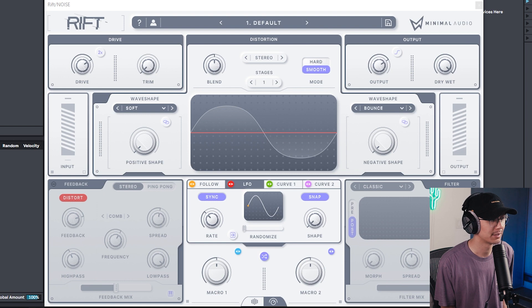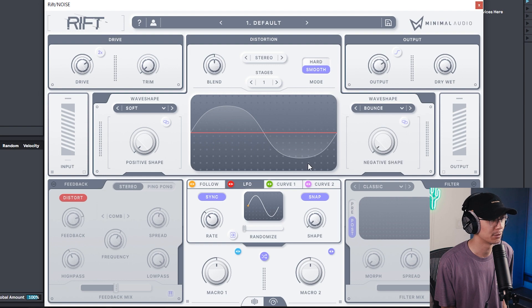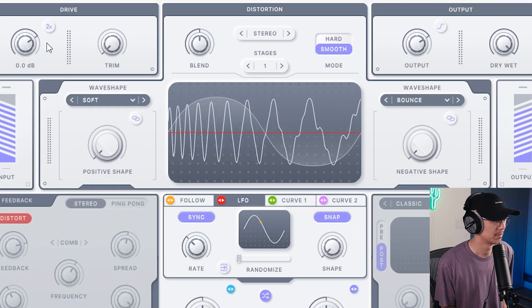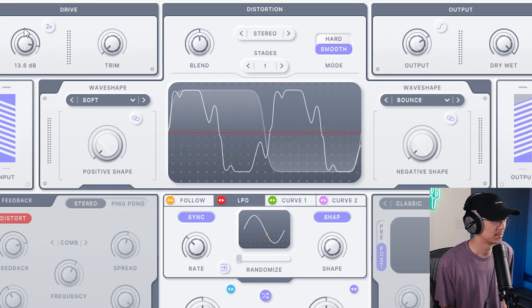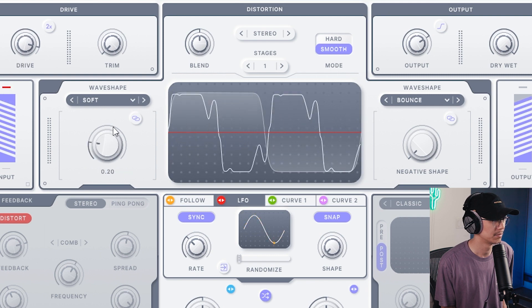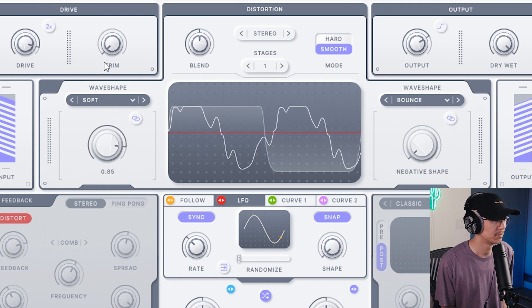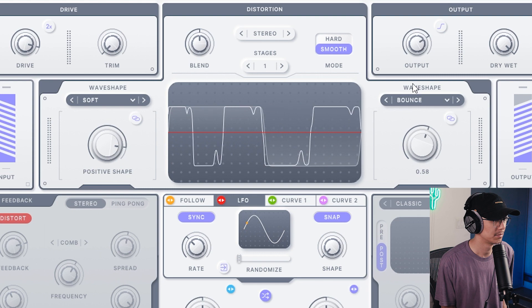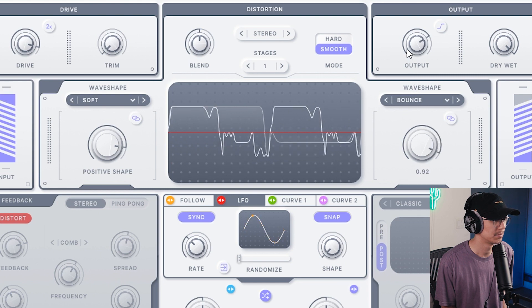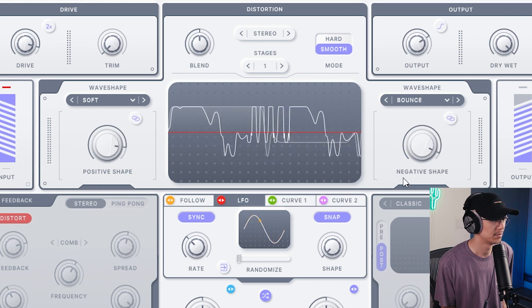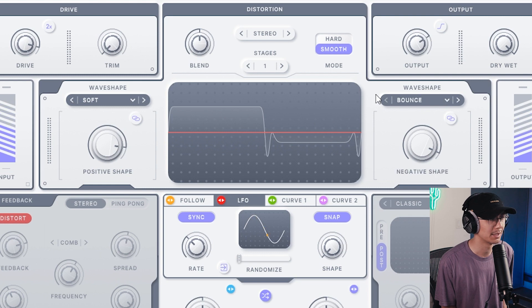Here's my sound without Rift. Now let's play with Rift — I'm going to increase the drive as well. We can use these knobs to adjust the shape of the distortion algorithms. So that sounds great.